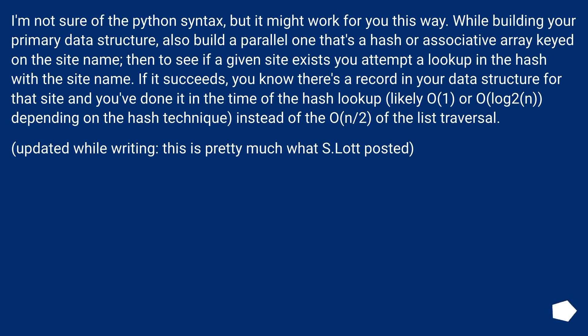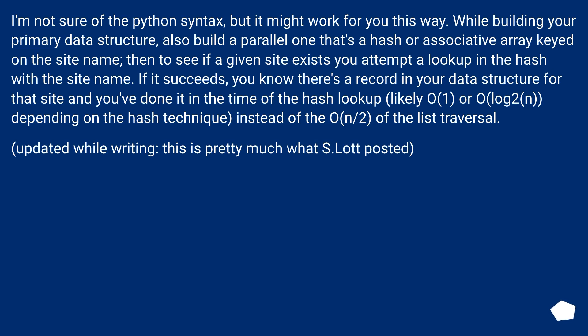I'm not sure of the Python syntax, but it might work for you this way. While building your primary data structure, also build a parallel one that's a hash or associative array keyed on the site name. Then to see if a given site exists, you attempt a lookup in the hash with the site name. If it succeeds, you know there's a record in your data structure for that site and you've done it in the time of the hash lookup, likely O(1) or O(log2n) depending on the hash technique, instead of the O(n/2) of the list traversal. Updated while writing: this is pretty much what S.Lott posted.